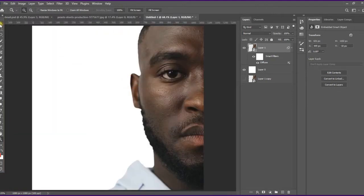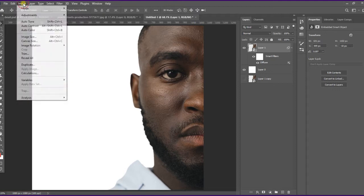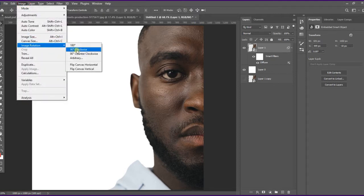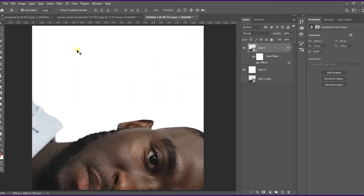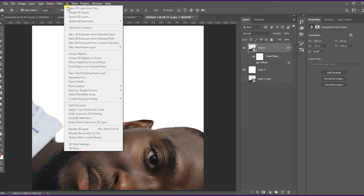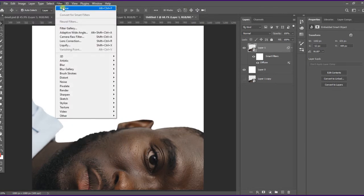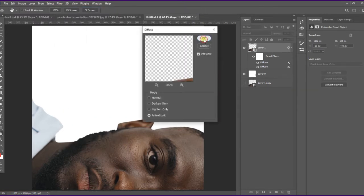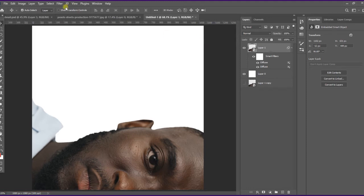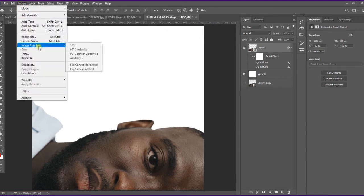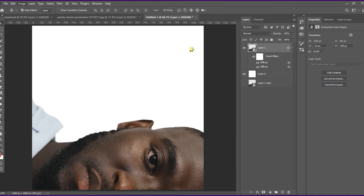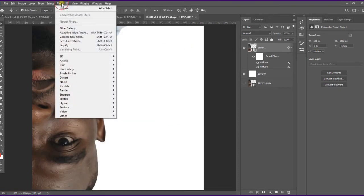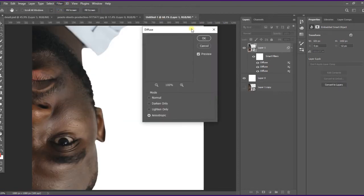Now we need to apply the filter again from a different angle. I'll rotate the subject — go to Image, Image Rotation, 90 degrees clockwise. Then apply the Diffuse filter again. We're going to rotate and reapply the filter about five times total to build up the oil paint effect.